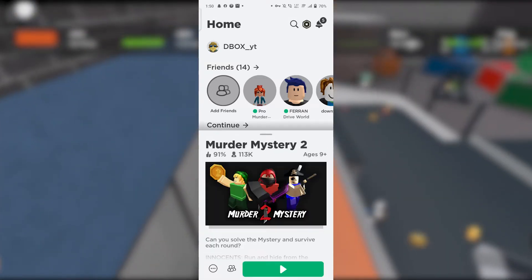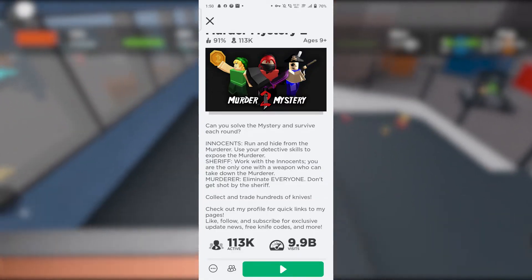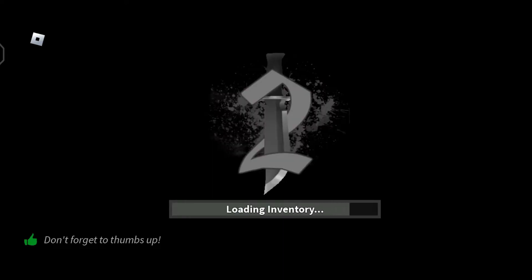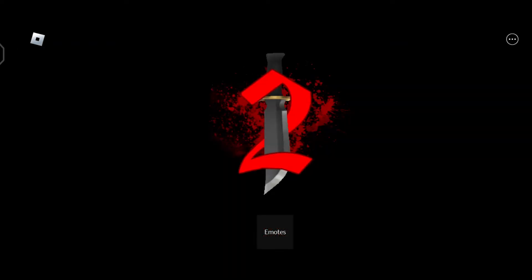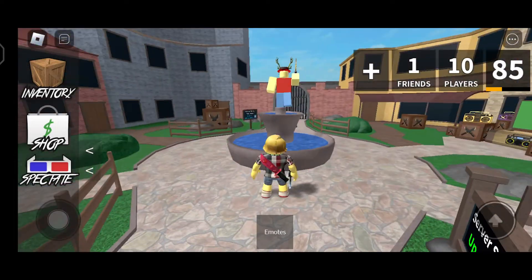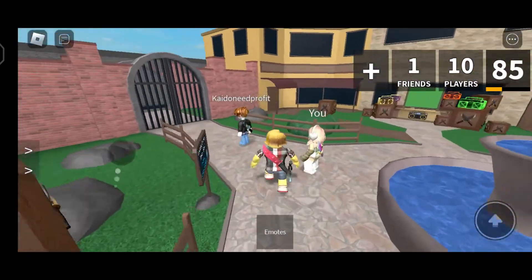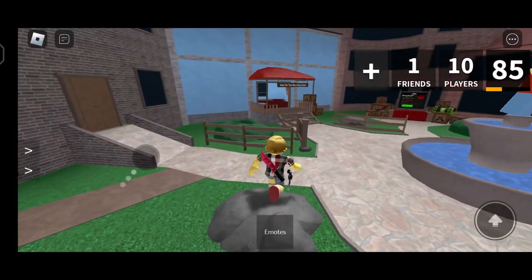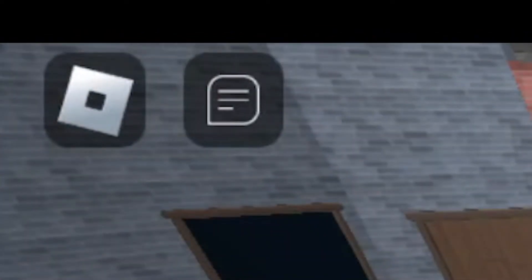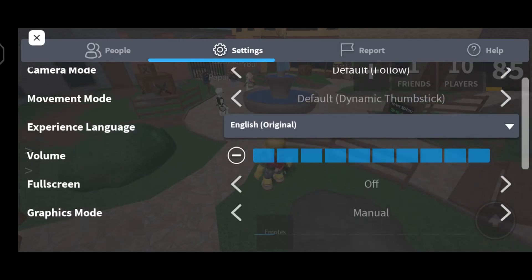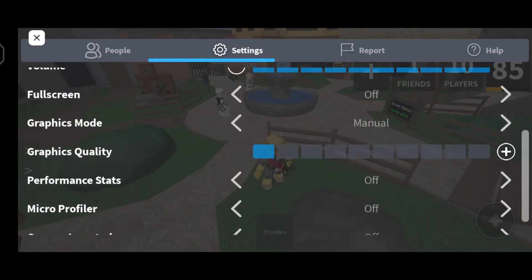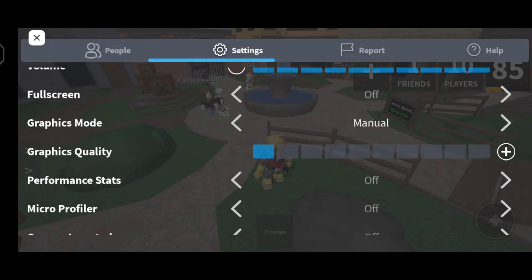Now I am going to open the Roblox application. So now we are in the game. After you open any Roblox game you want to play, tap the Roblox settings icon. Go to the second slide — Settings — scroll down, and if you have the Automatic Graphics Mode option, switch it to Manual.